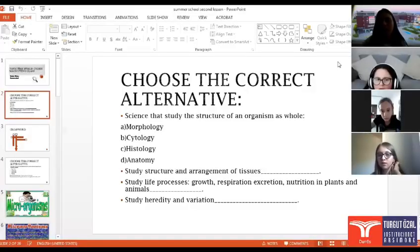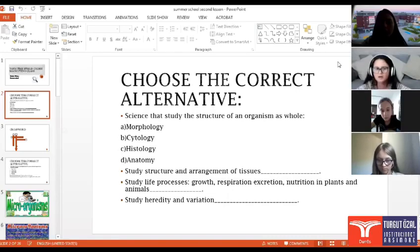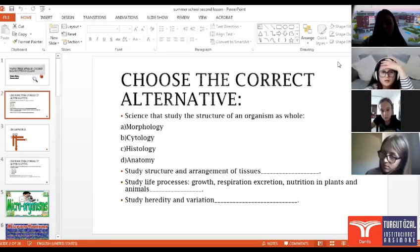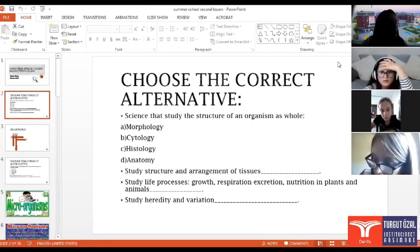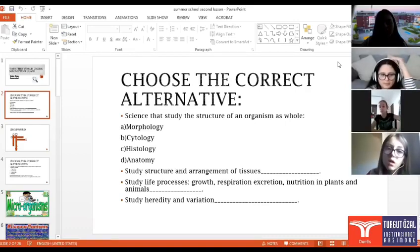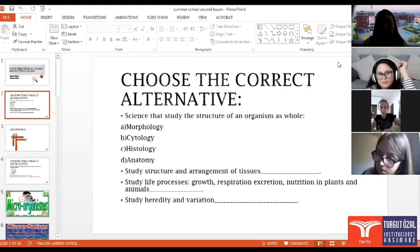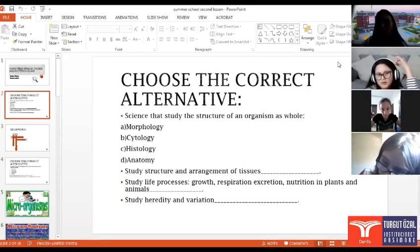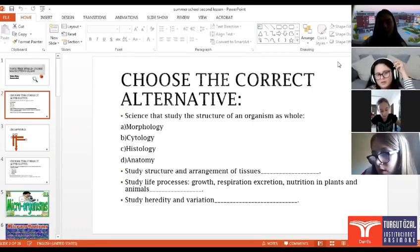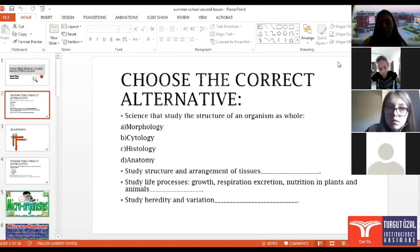What is the correct alternative? I will read the first question and then we will find which is the correct alternative. Science starts with the structure of the morphology as a whole. What do you think? Morphology.